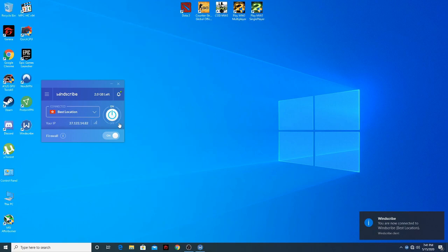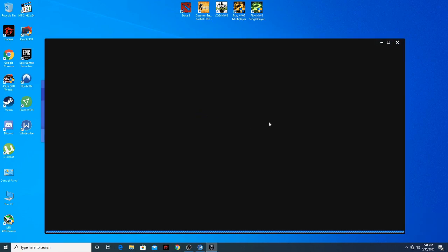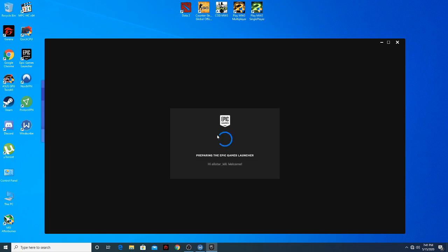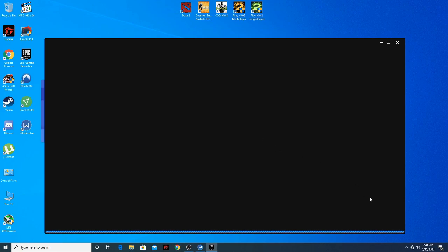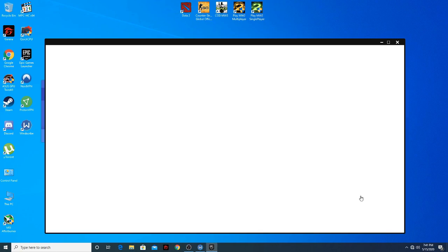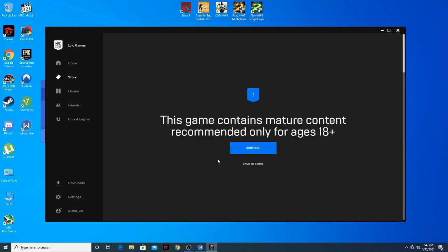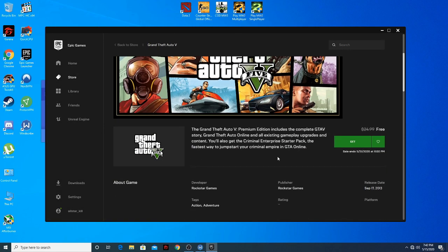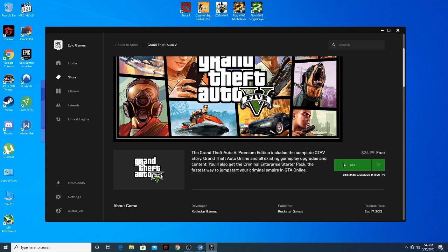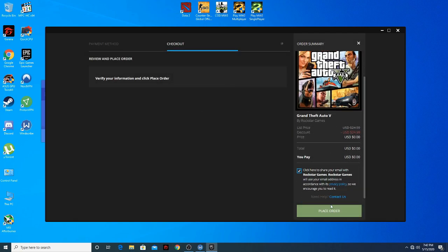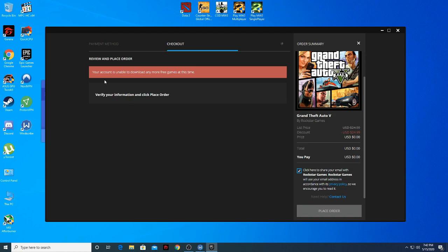You can see we are now connected. Now I'm gonna try to launch the Epic Games launcher to figure out if this issue is fixed. We are on the Epic Games launcher again, so we try to download GTA 5 again. I place my order — boom, it's saying the same error again.